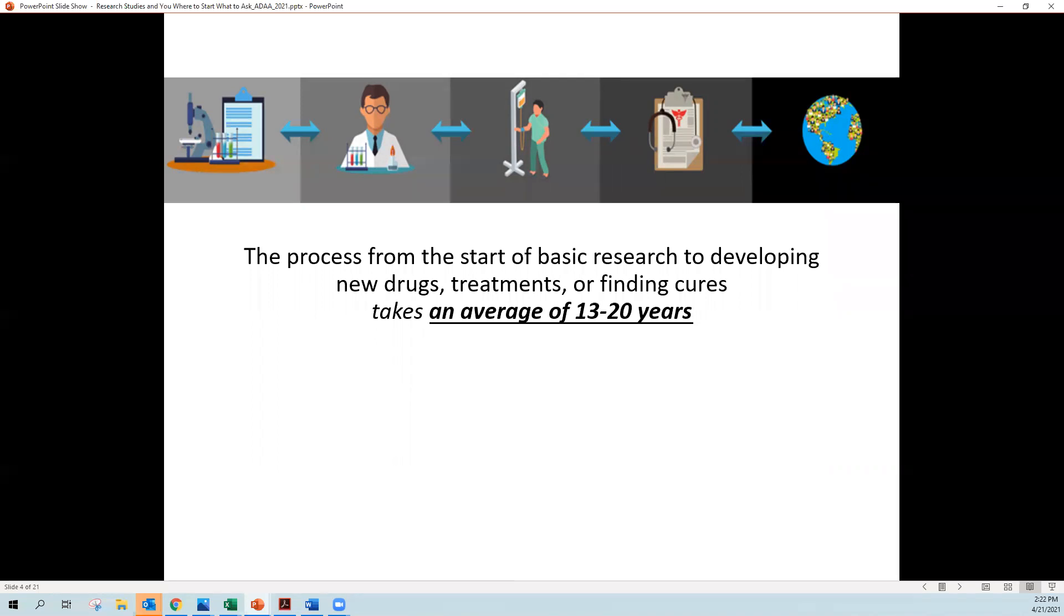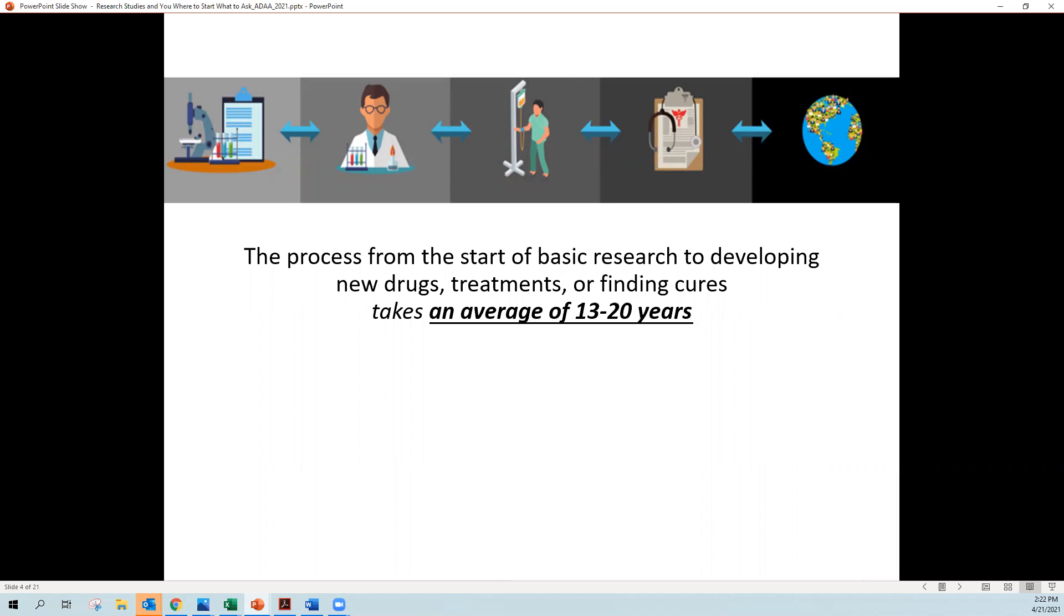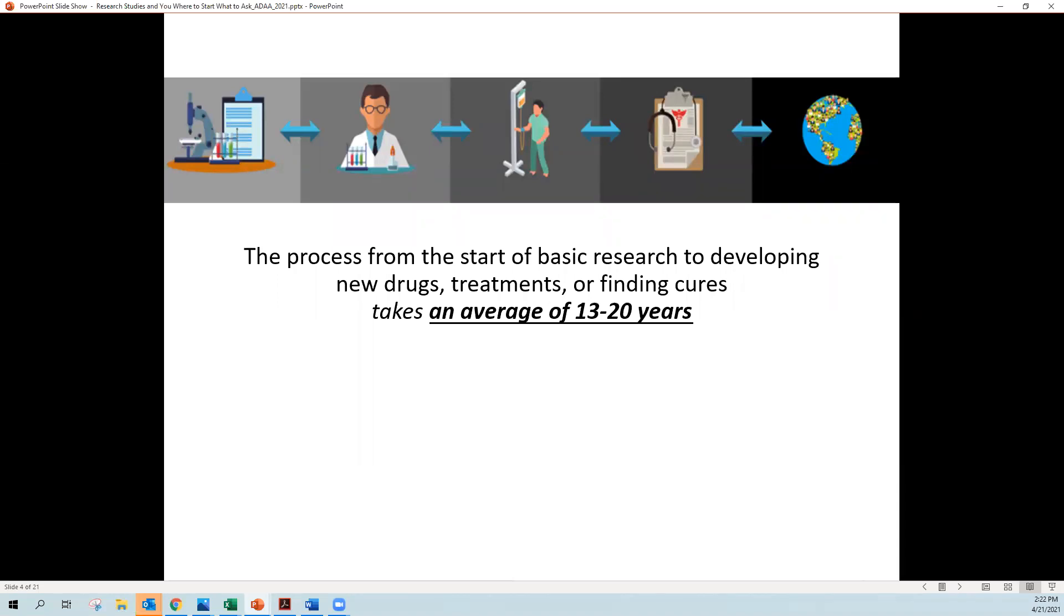But the process from the start of developing that antibiotic in a laboratory or even like the vaccines that are out now for COVID-19, the process of starting that research in the lab and then developing it into a research study and involving the volunteers and finding out the information from the studies on average takes 13 to 20 years. So if you're waiting for a drug to help you with your anxiety or your depression, it could be years before another new drug comes on the market.